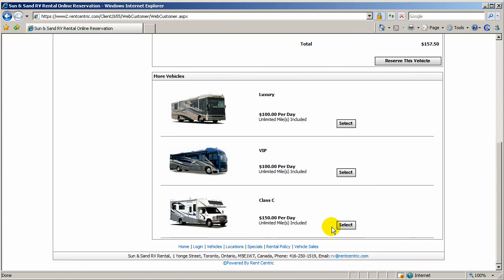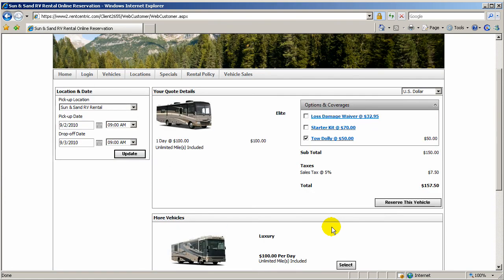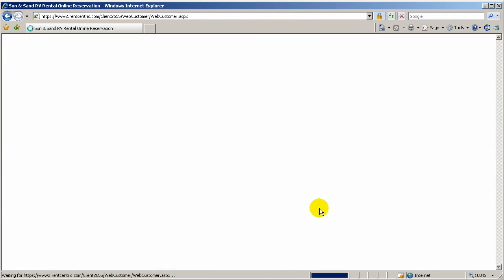They will also see the rest of the options, which they can pick any other vehicle type you have in the fleet. If everything is OK, they can click on reserve this vehicle.